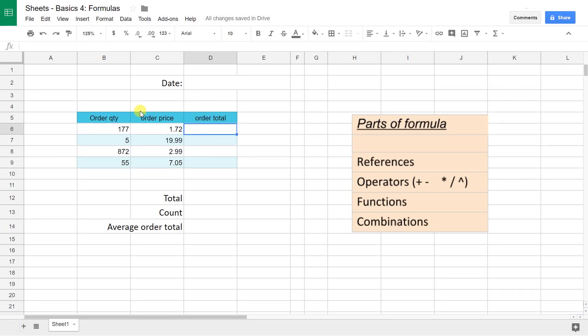We're going to use this simple table of data to show you the basic parts of formulas in spreadsheets, what the different types are called, and how to combine them together to do most anything you want.